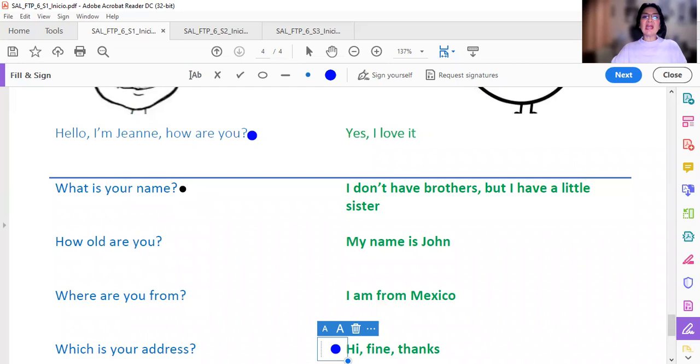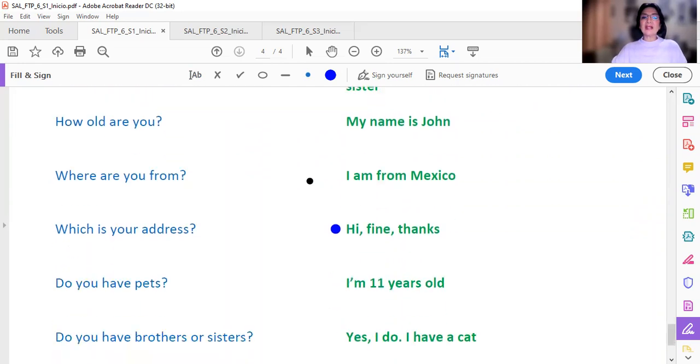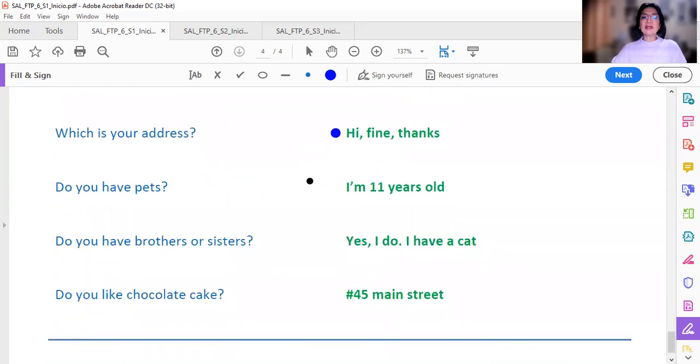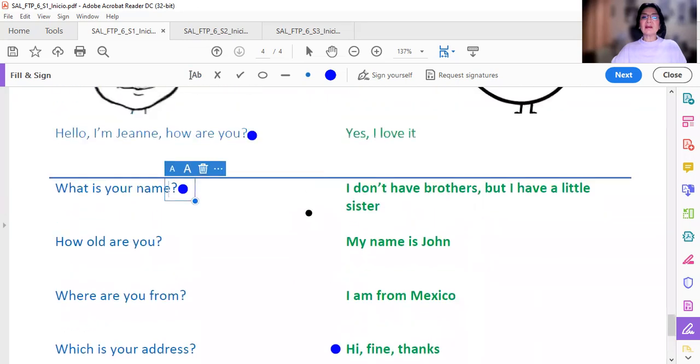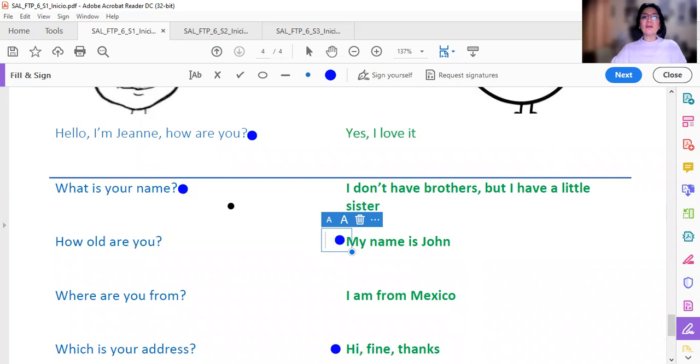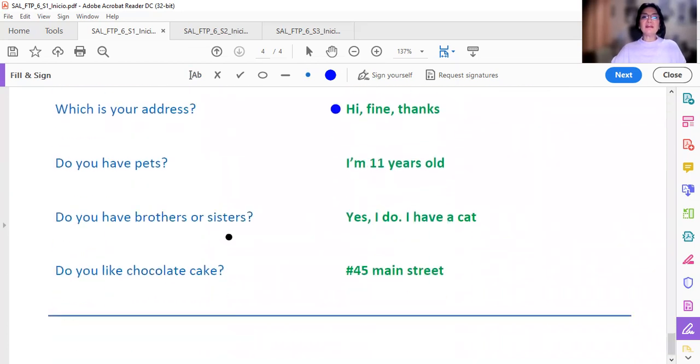What is your name? ¿Cuál es la respuesta correcta? Uno. Mi nombre. My name is John. Y así continúo con todas las demás.